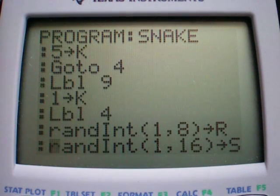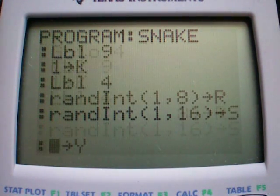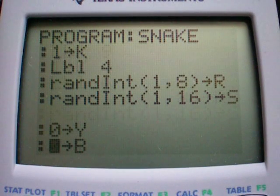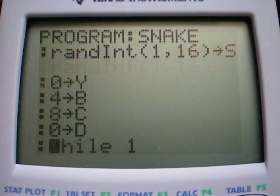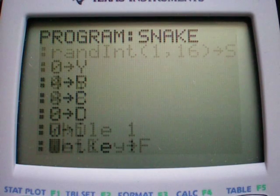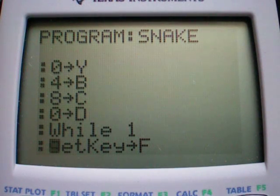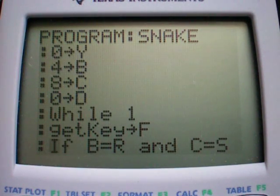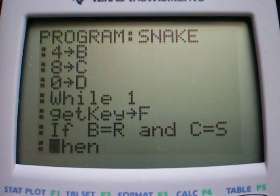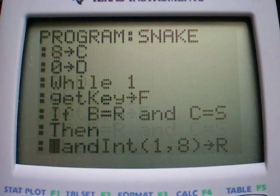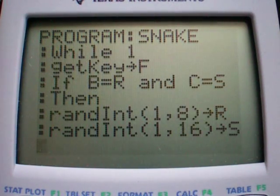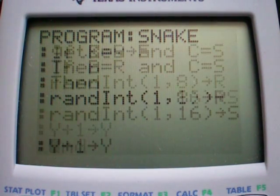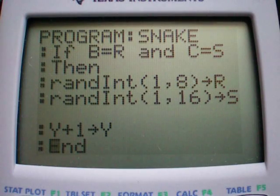If you miss anything, just rewind the video. It's a fairly simple program, and it can get a little confusing if you get lost, so just watch carefully and pause to enter it in. I hope this helps.